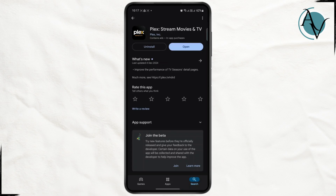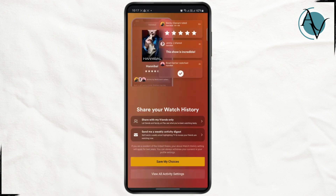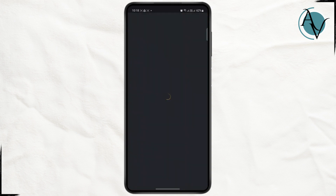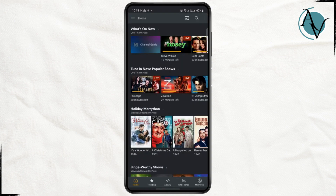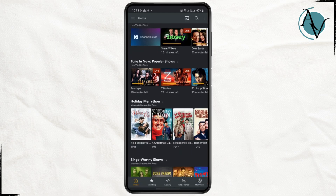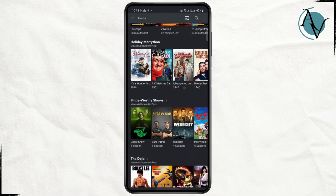The first thing that you need to do is download the application from the Google Play Store or App Store. Once you download the application, open it up and sign into your account. From here, go ahead and log into your account.